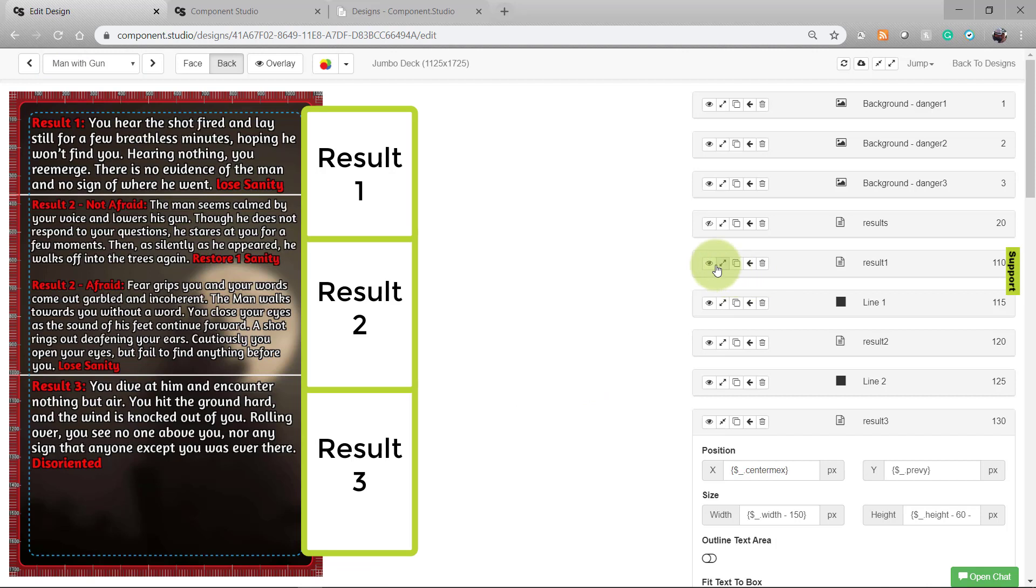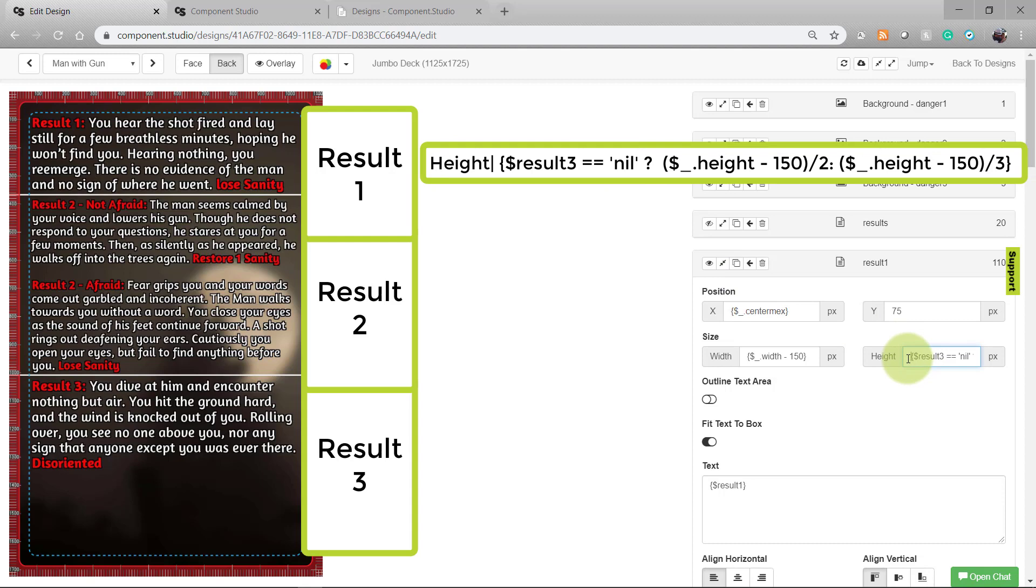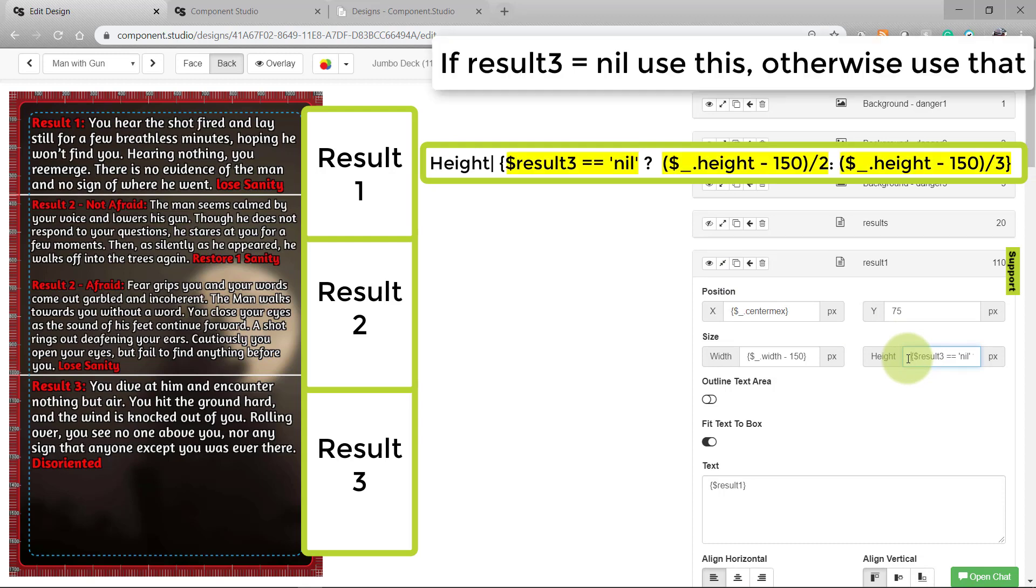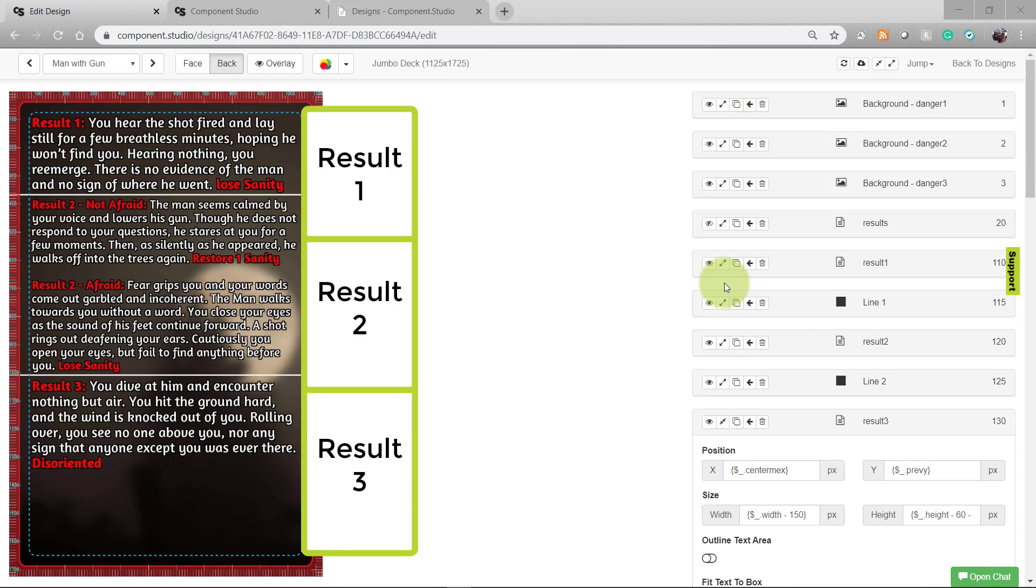Let me show you what's going on in my assets. Result 1 is pretty straightforward. The one thing I'm doing is with the height. I'm checking to see if result 3 exists. If it does not exist, I'm going to allow result 1 to take up to half of the card. If it does exist, I'm only going to let it take up to a third.